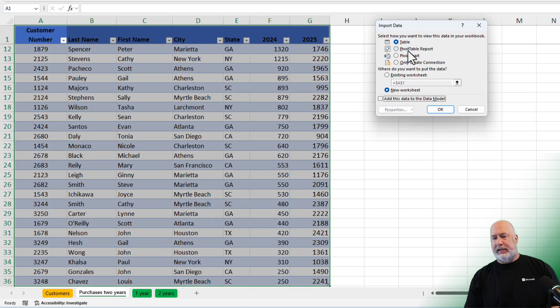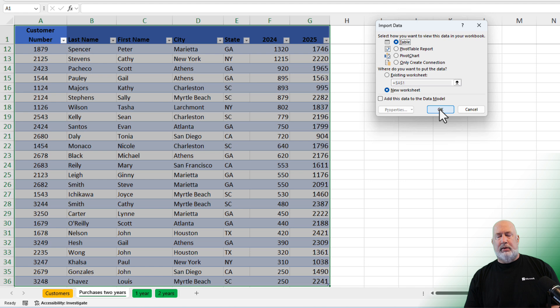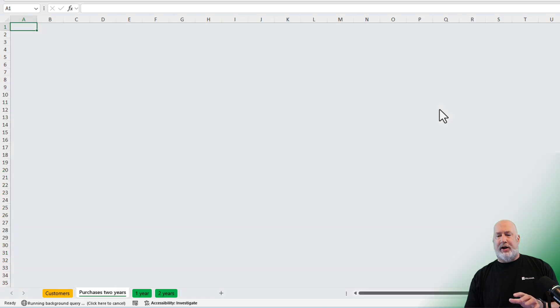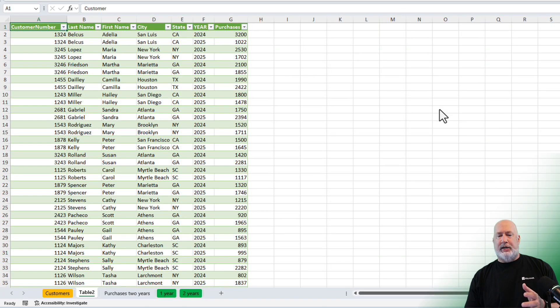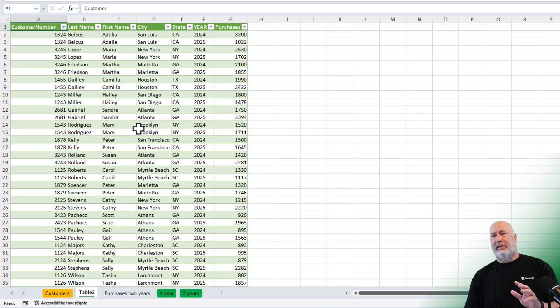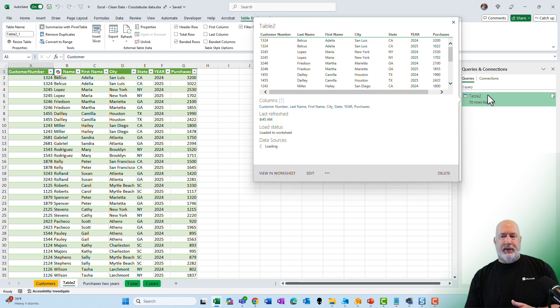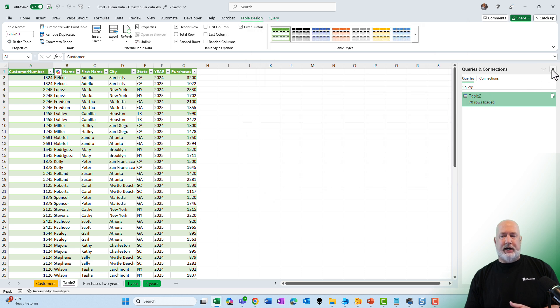It does say table. I could make it a pivot table report, I can make it a pivot chart. I'm going to leave it as a table. I had a total of 35 records. Now when I hit OK I should have 70 if my math is correct. Yes, so it goes down to 71. Here is my connection over here. You can close this if you want to, you don't have to.